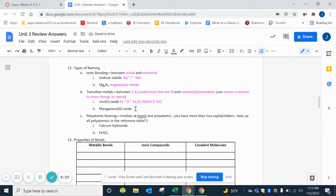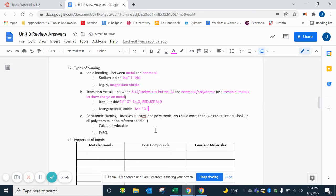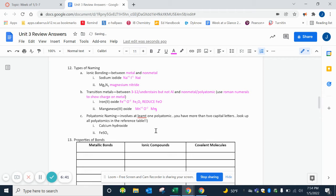Here we have manganese, which is Mn. The charge is a +3 because of the roman numeral. Oxygen is still a -2 because it's in group 16. We're going to cross our charges, so we're swapping those charges down diagonally to the bottom to become subscripts, and we have Mn2O3. So you see how it's switched.